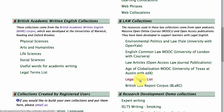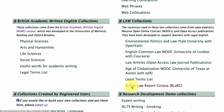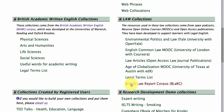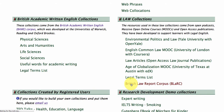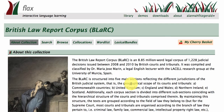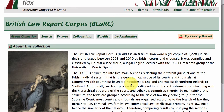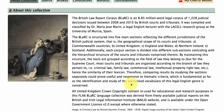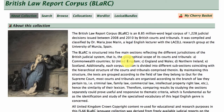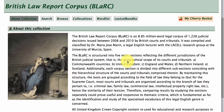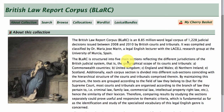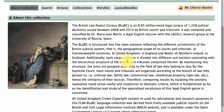We've got a legal terms list from a corpus called the British Law Report Corpus, built by Maria Jose Marin in Spain. She derived this 8.85 million word legal corpus out of free and openly accessible government documents from the British court systems, based on judicial decisions across different constituencies.